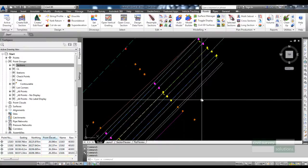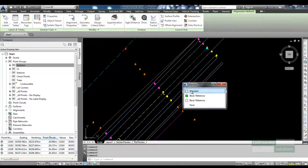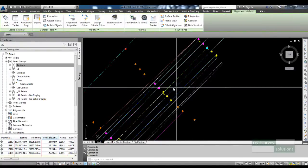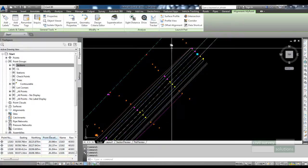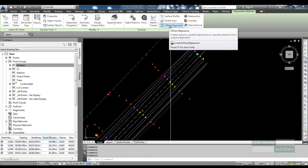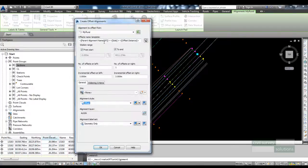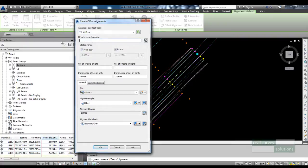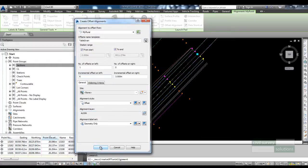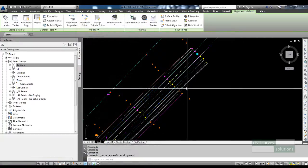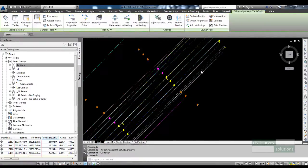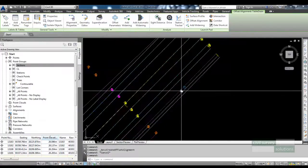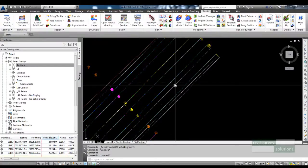To start off I'm going to create an alignment for the table drain on the left. I'm going to create this as an offset alignment, so I'll select my main centerline alignment and run the offset alignment command. I'm going to call this table drain. I don't want any more offsets on the right, but on the left I'll add this one at about six meters. You can see that table drain alignment has been created.